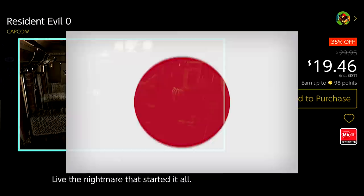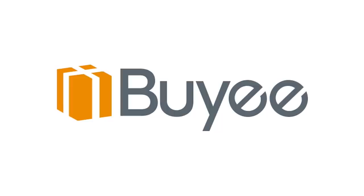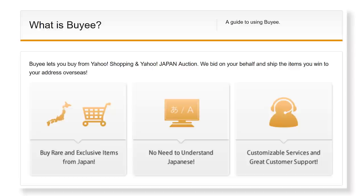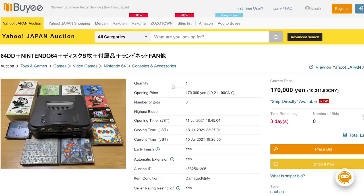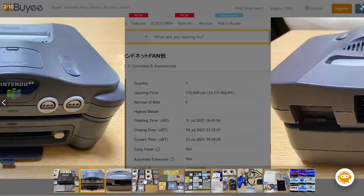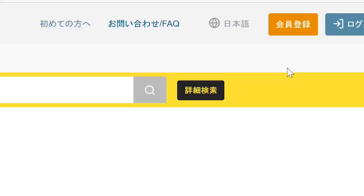But before we get into it, we'd like to take a moment to talk about the sponsor of this video, BuyE. BuyE is a service that places orders or bids on your behalf on Japanese shopping and auction sites, then ships the items to you. This includes sites like Rakuten, Amazon Japan, and Yahoo Japan Auction. So if you want a rare game that can only be found on Japanese auction sites that don't ship internationally, this service will let you get your hands on it.